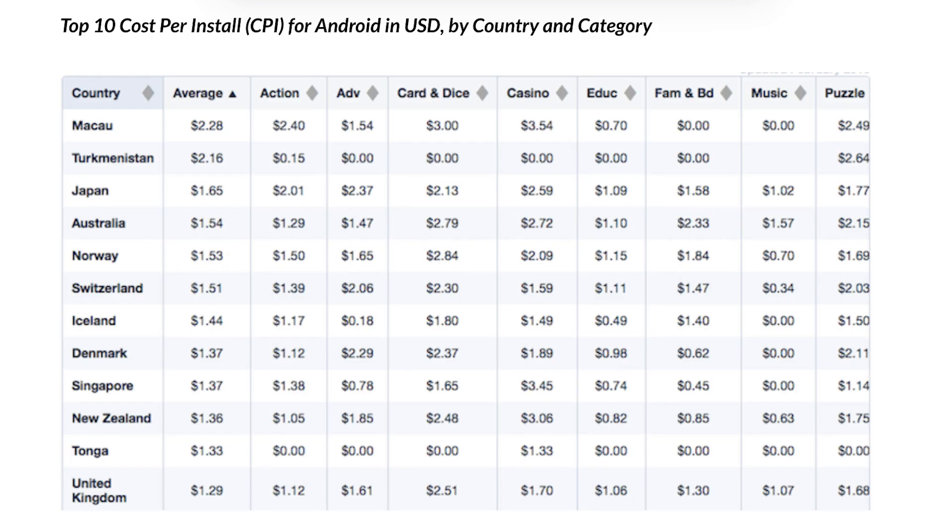How much budget should you allocate to paid marketing campaigns at the very start? There's no single answer — it can be $5 or it can be $1 million. It depends on what you want to achieve and how many installs you want to get. You can look at the average cost per install in your country, and once you know how many installs you want, you can calculate how much budget you need. Join us for part two, where we talk all about keyword prioritization and whether you should be using your competitor's keywords in your ASO.